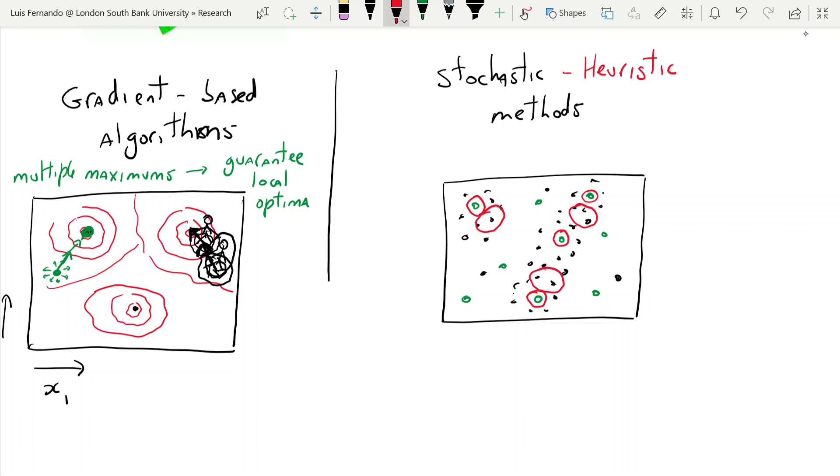But by using this iterative process, by doing these generations many, many times, we are going to achieve the maximum of our function without having to calculate gradients, which is very important when you don't know the function that you're trying to solve.